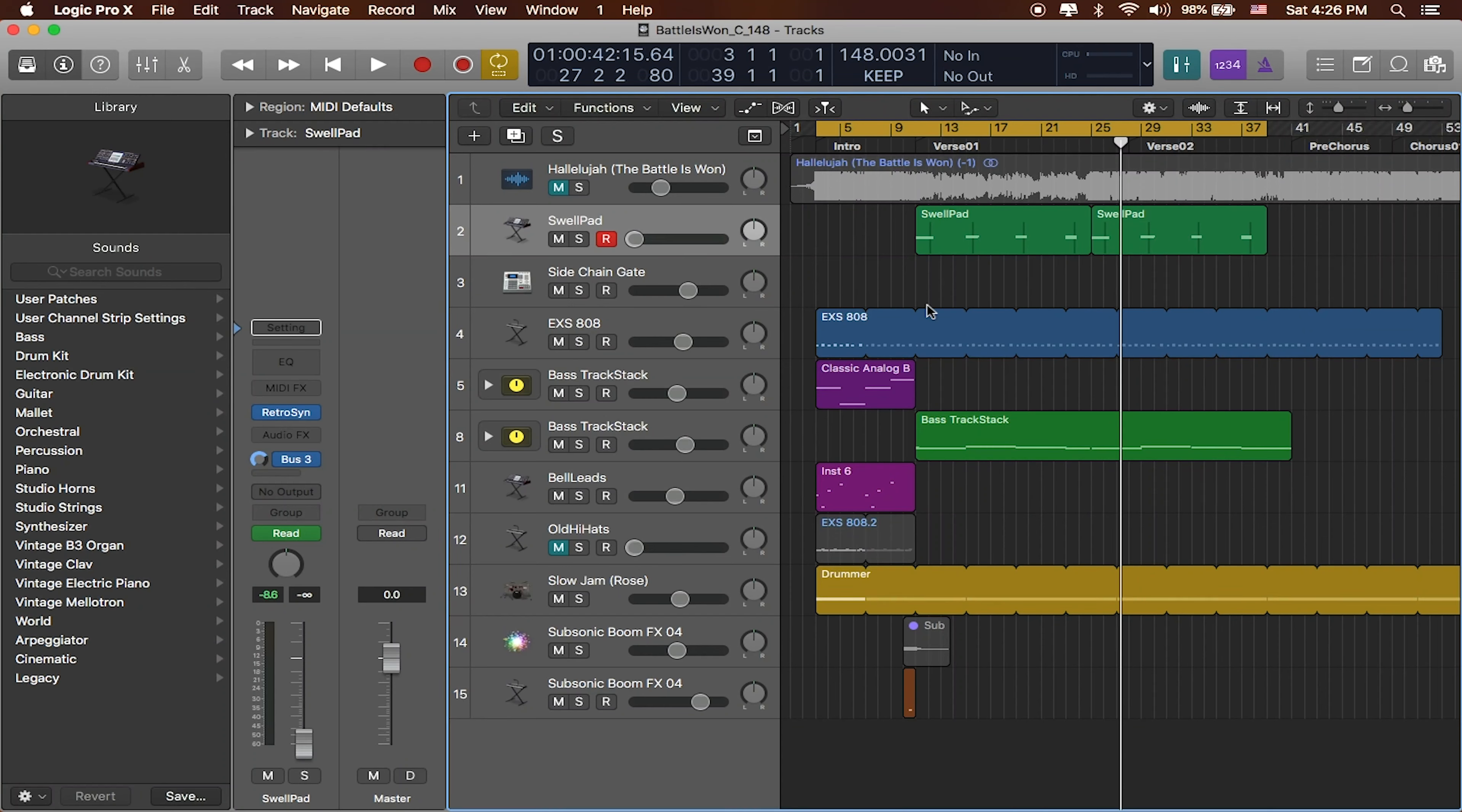So we've got our general idea of our song going and we'll just bounce out the intro and the verses today. The first thing that we need to do to start bouncing out all of these tracks is to first organize them.